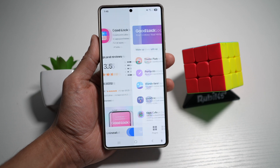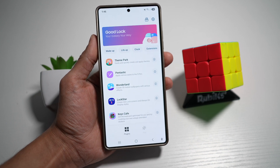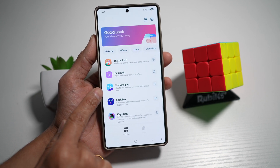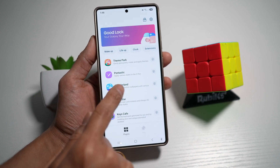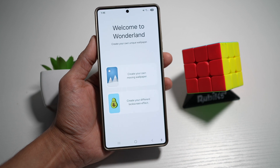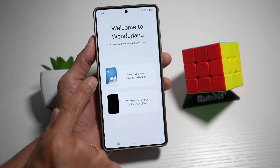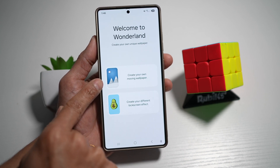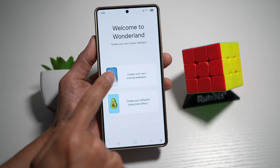Go ahead and open this app. Now in the app, you're looking for another app called Wonderland — tap on this. From here, go ahead and tap on 'Create Your Own Moving Wallpaper.'